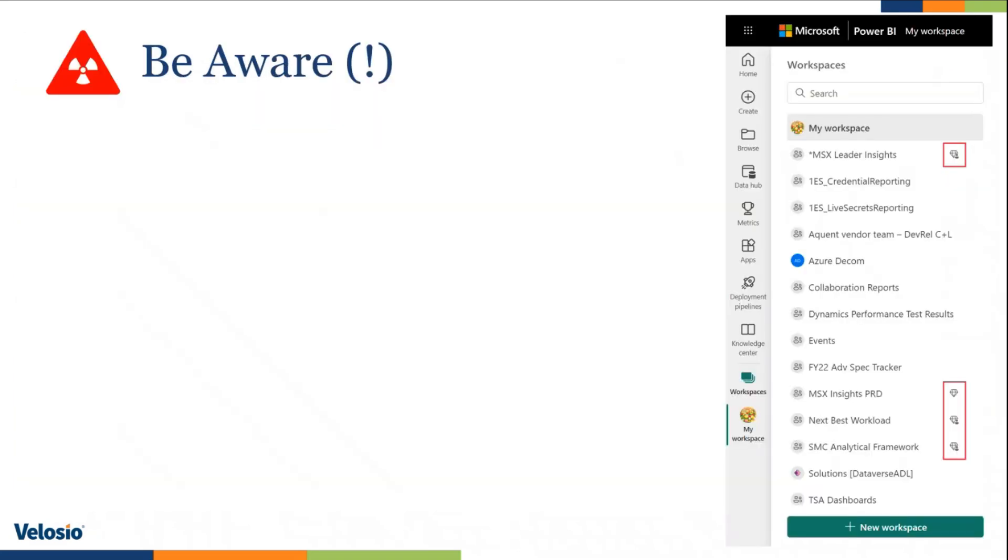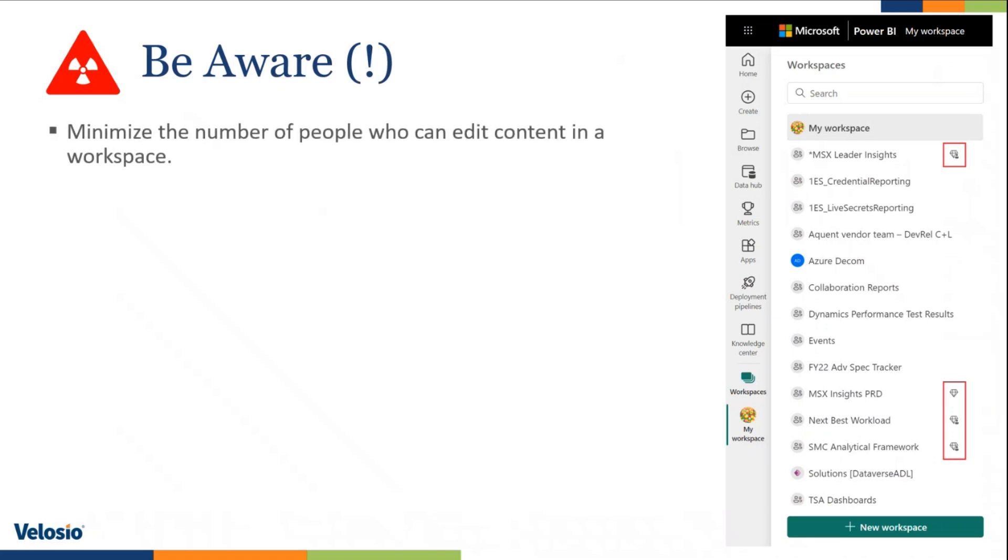There are a few things to look out for and I want to identify those things. Number one, it is very important to minimize the number of people who can edit content in a workspace. Because you have different roles that I just shared with you, make sure that people have the right role. Because you are talking about a collaboration space, right? And people can change things that they're not supposed to change.